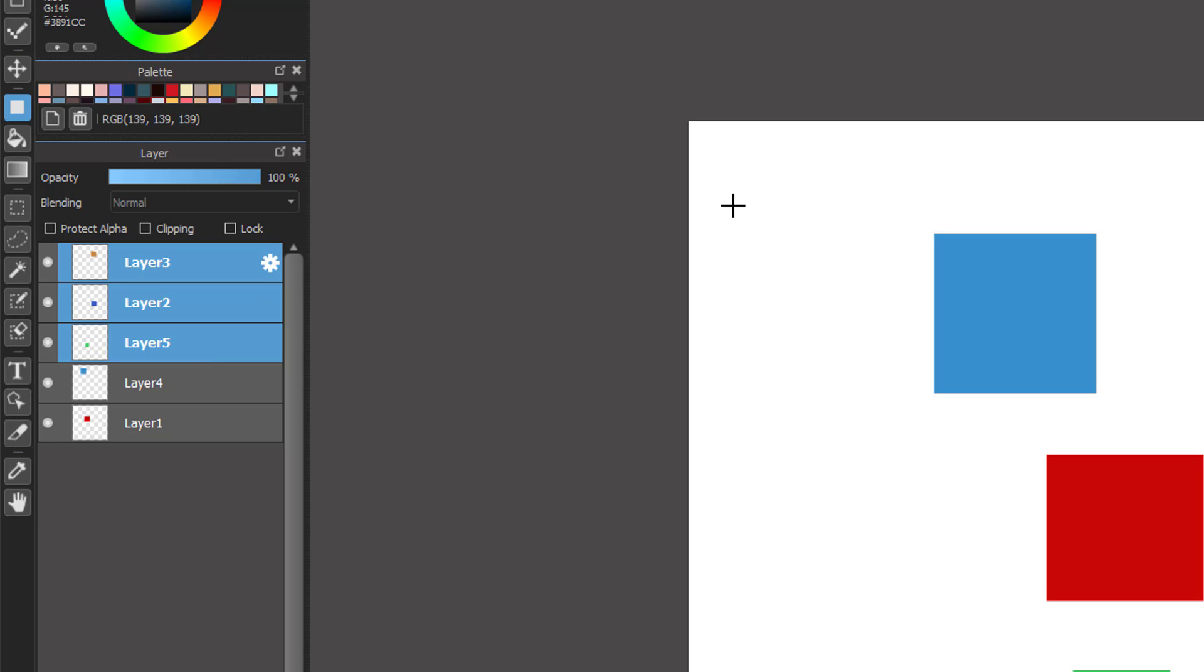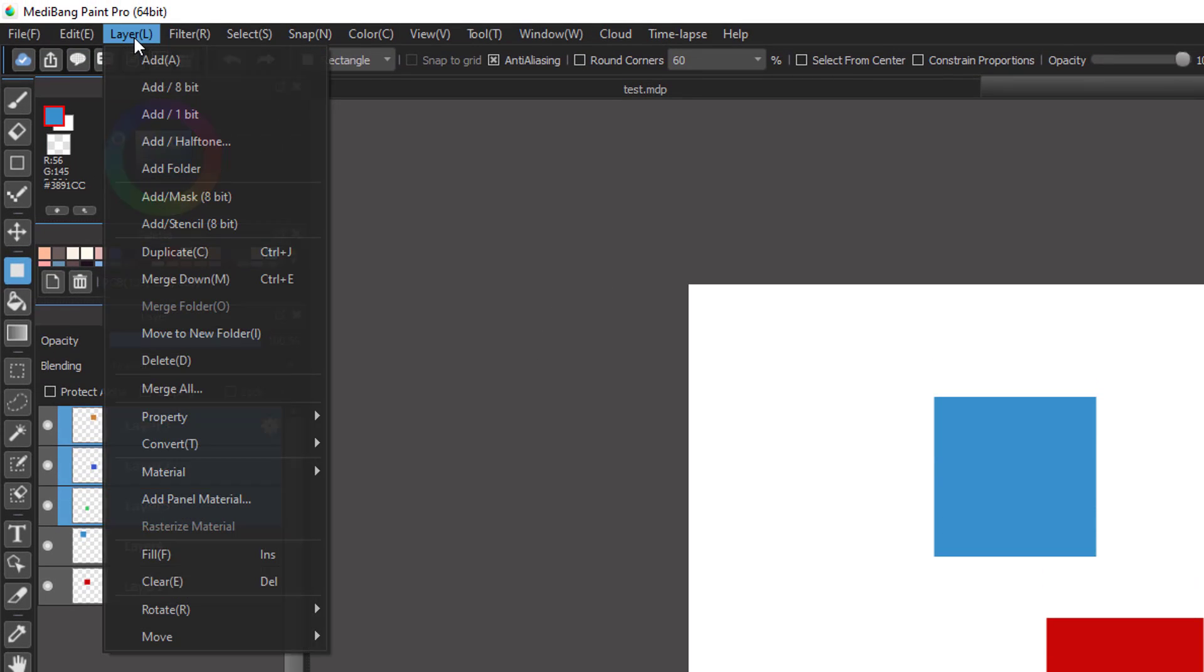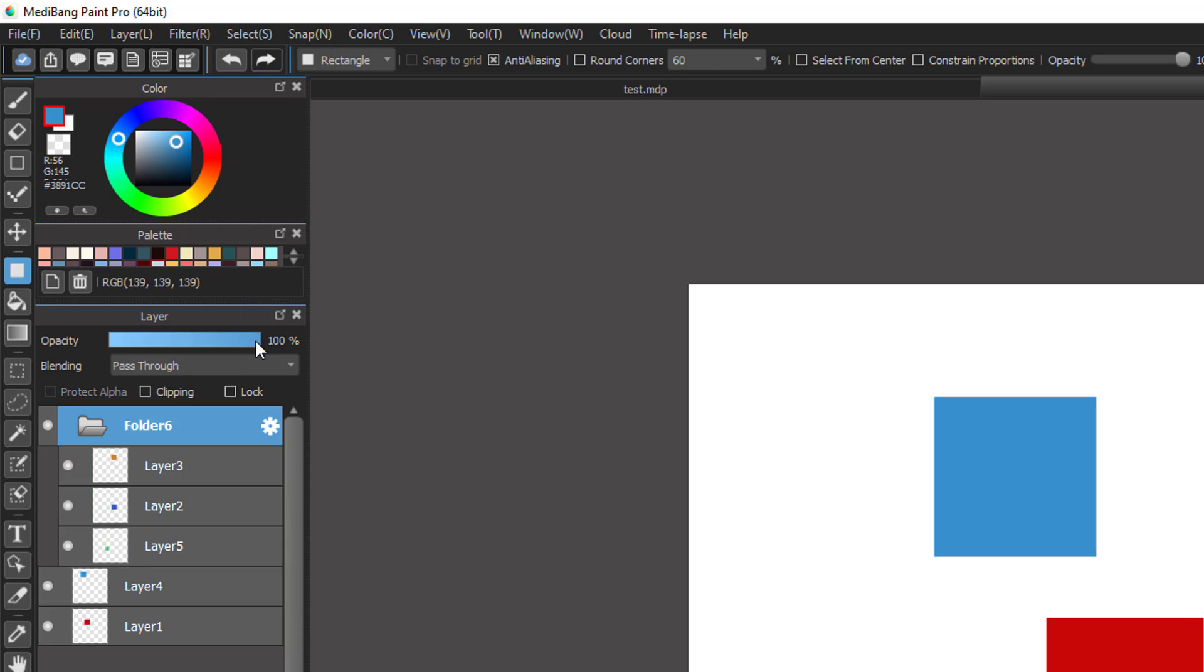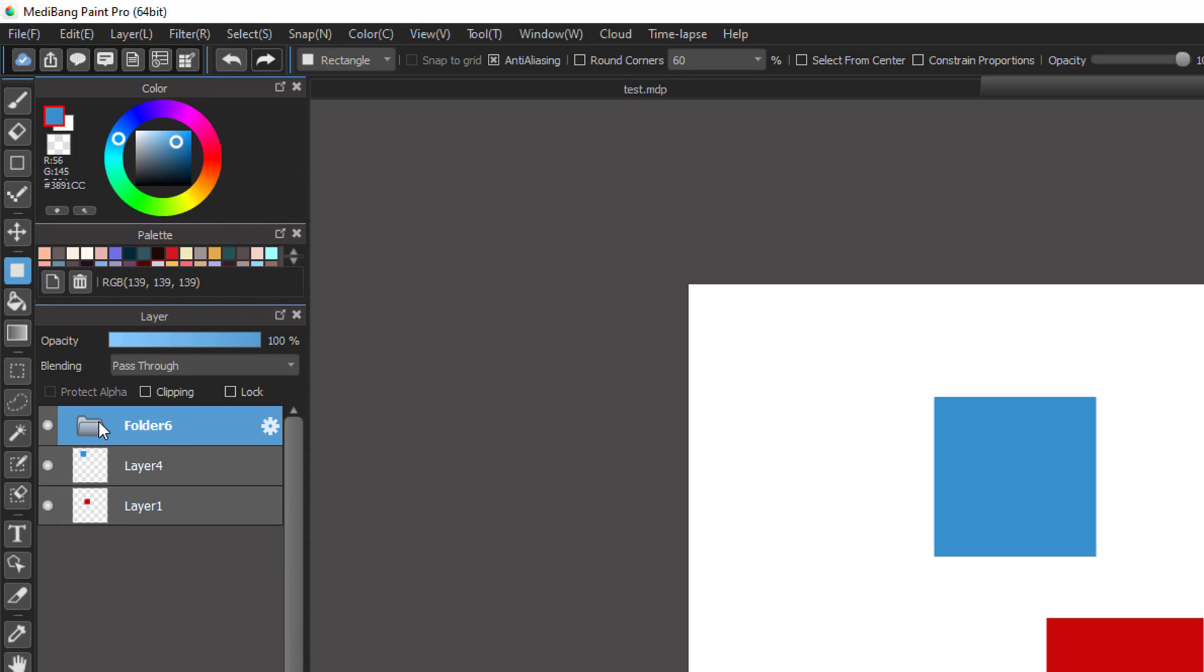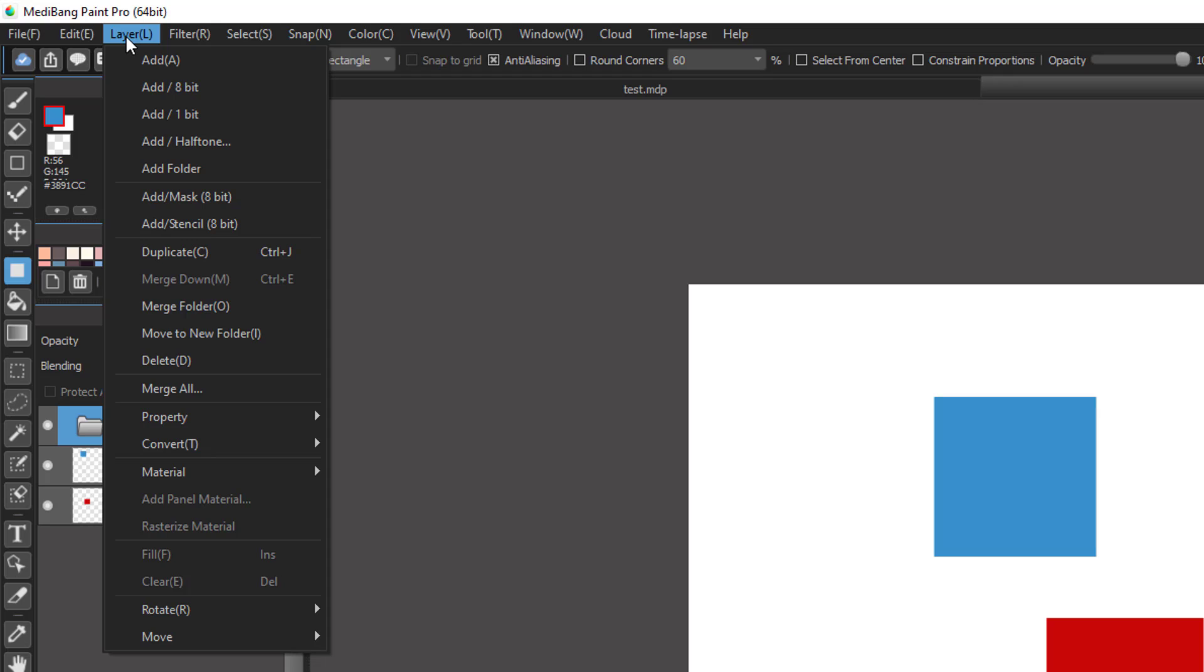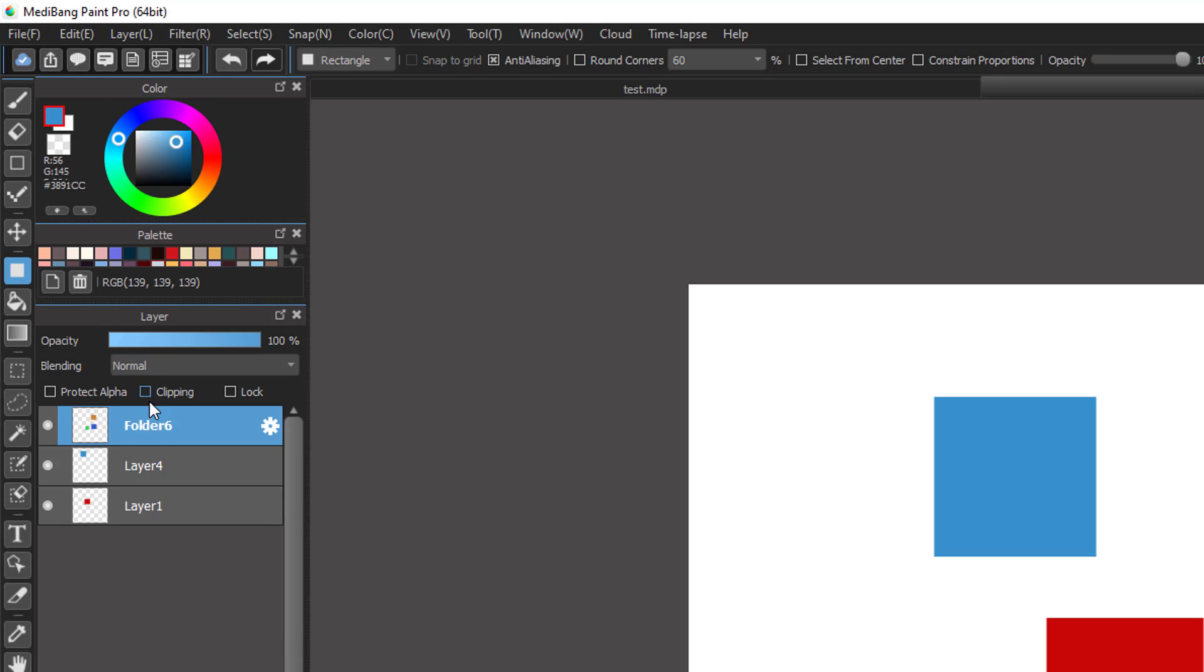Then I will go to Layer here and choose Move to New Folder. We have the folder here, and then go back to Layer and choose Merge Folder. With this trick we can merge multiple layers at once.